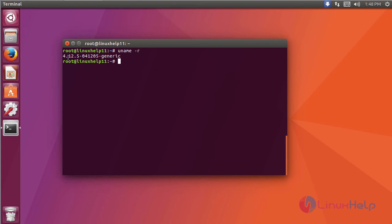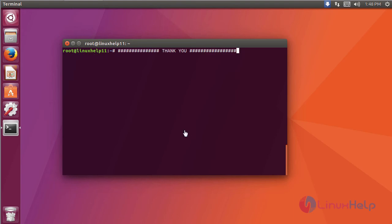Here you see kernel version 4.12.5 is updated. I hope this video will help you understand how to update the kernel version on Ubuntu 17.04.